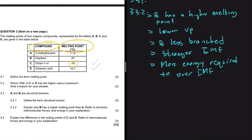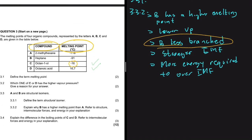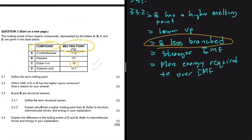To recap: we are comparing A and B. B has a higher melting point, so it has lower vapor pressure. Lower vapor pressure means stronger IMF, and stronger IMF requires more energy to overcome. The only difference between A and B is that B is less branched. This tells us that between two structural isomers, the less branched one will always have a higher melting point.